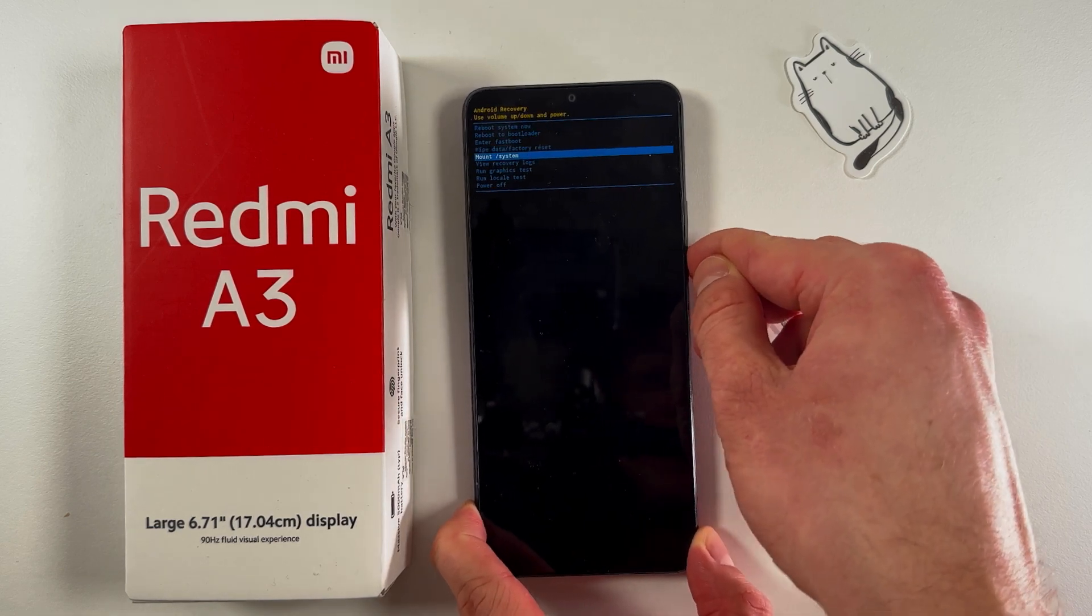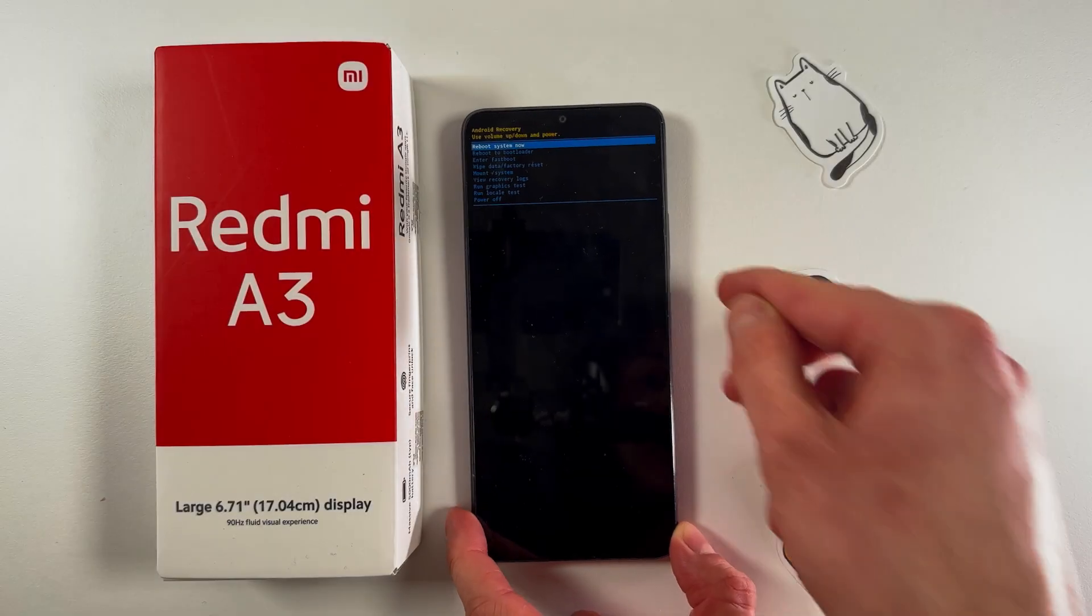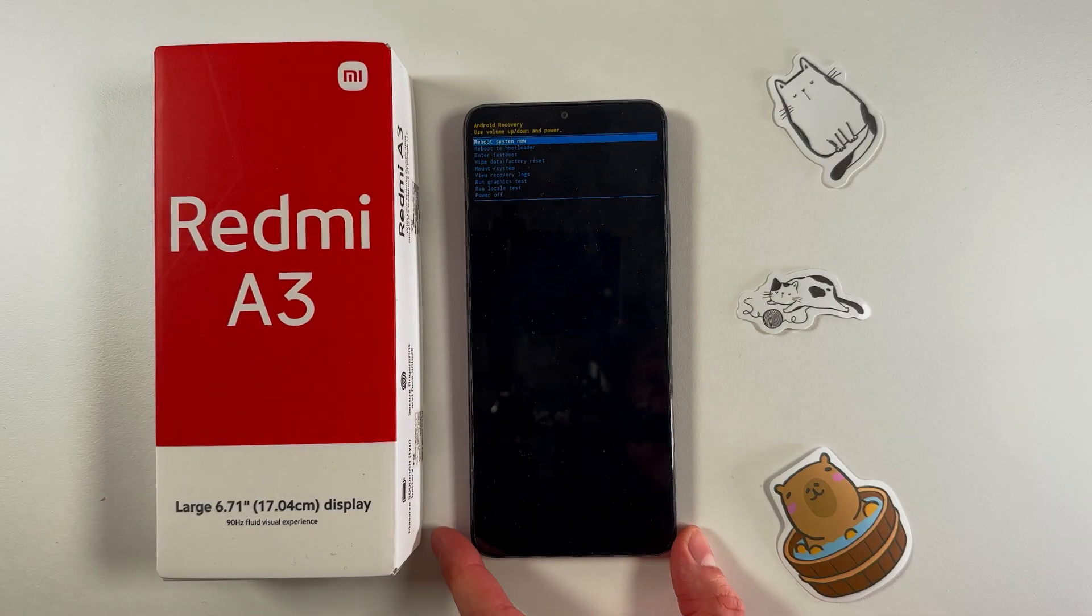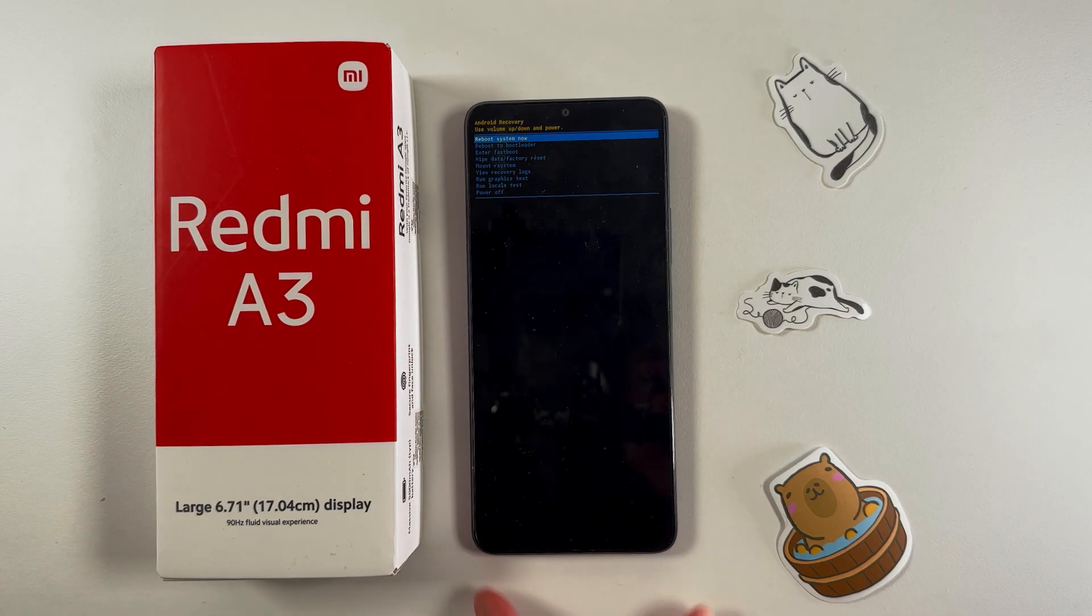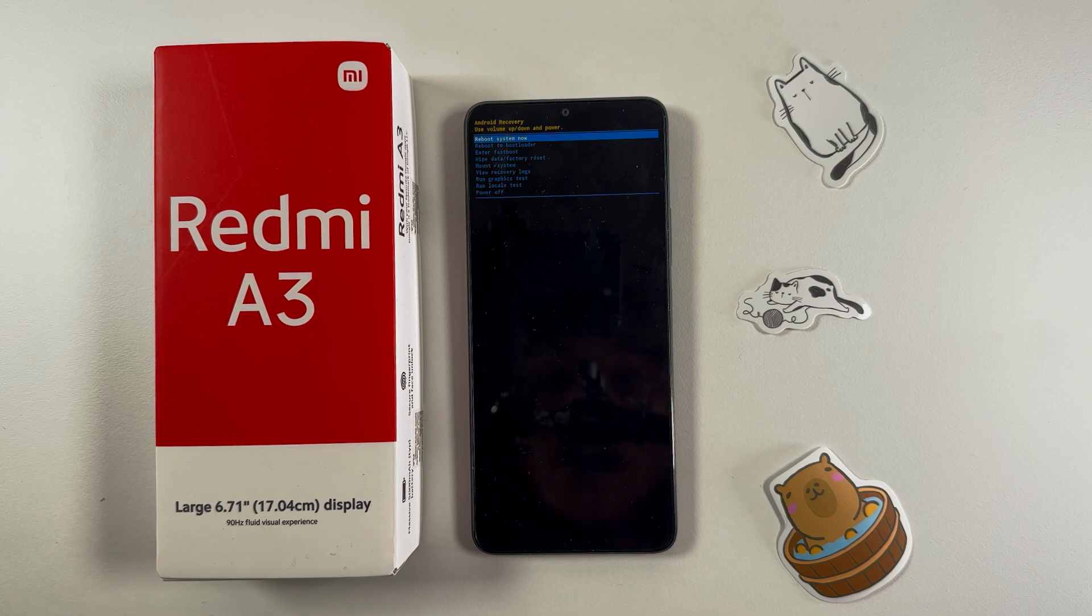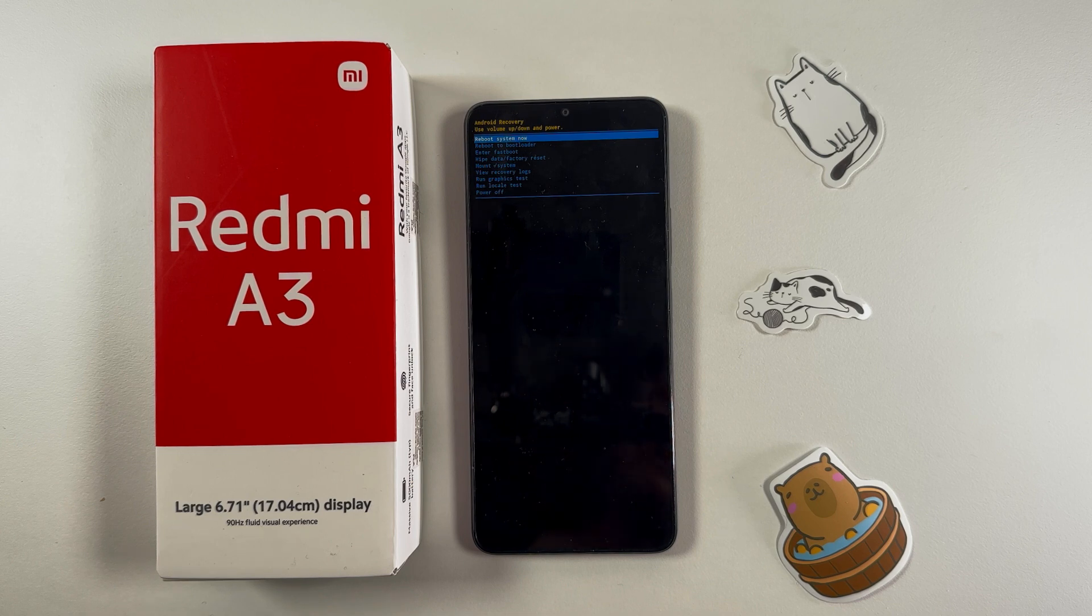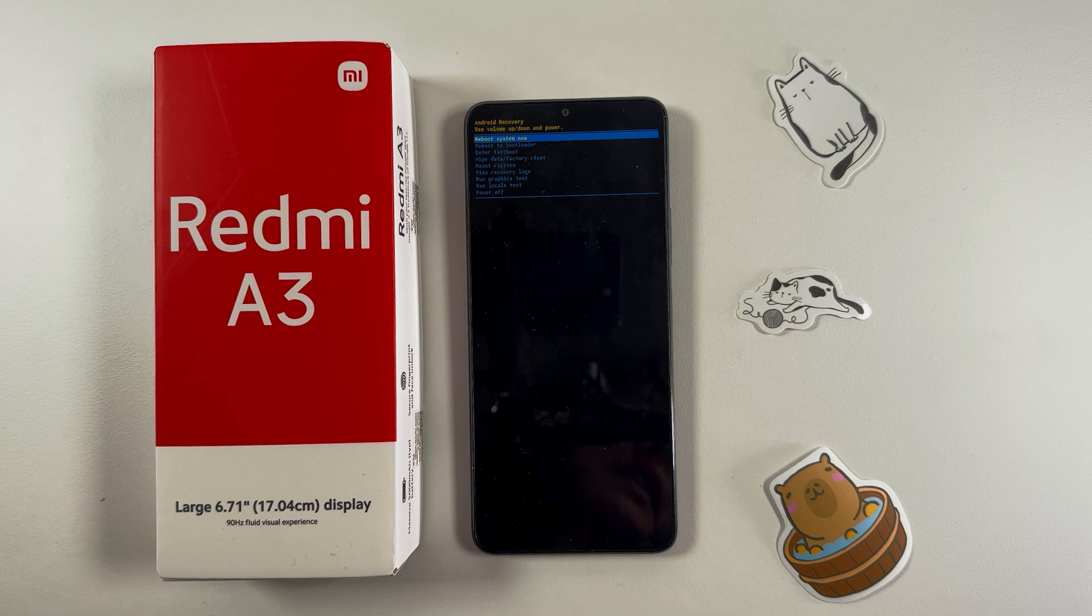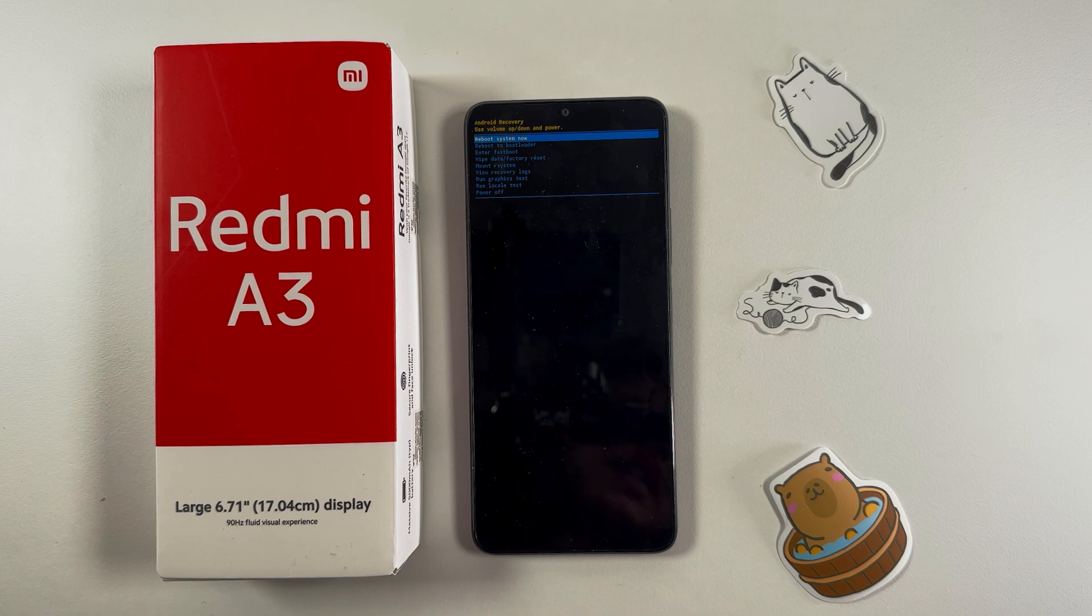You can do a lot of things here. You can reboot your system, reboot to bootloader, enter fastboot mode, wipe data, do a factory reset, and so on.